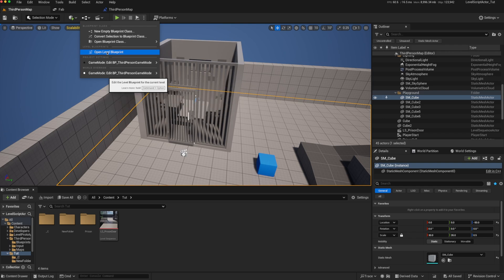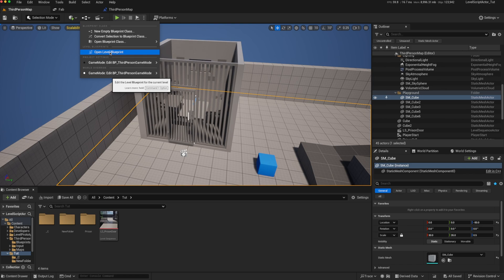The question is, how do we get access to this level blueprint from another actor, like our player character, or from a widget? The reason why we might want to do that is to take advantage of some of the features we get with using the level blueprint.